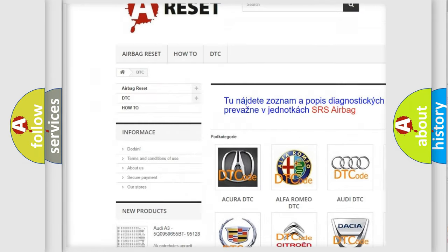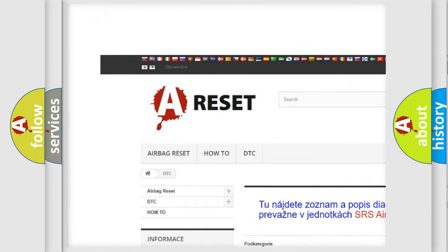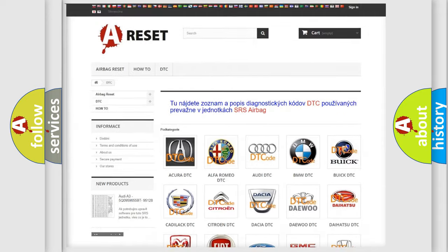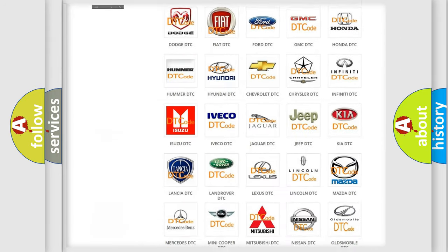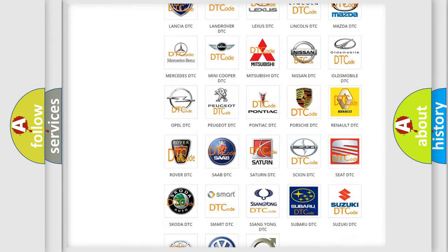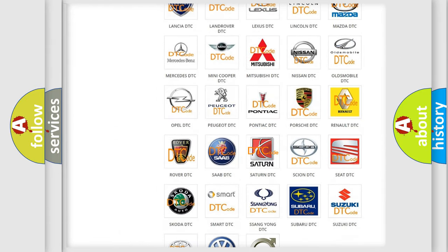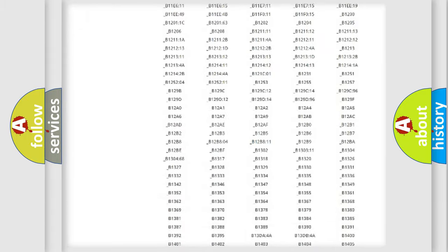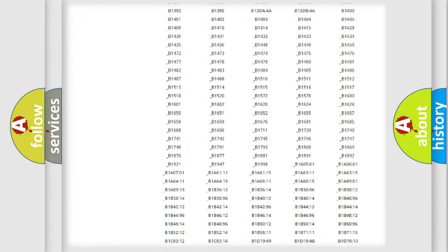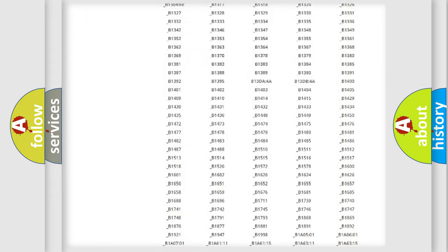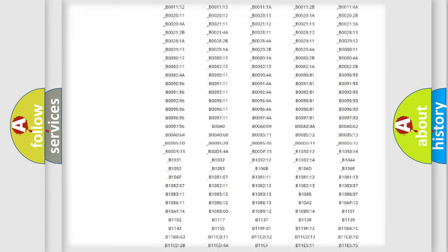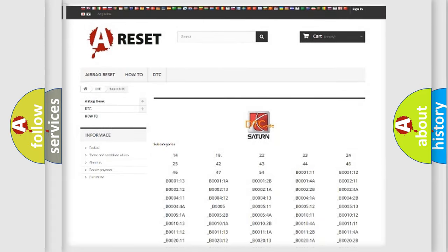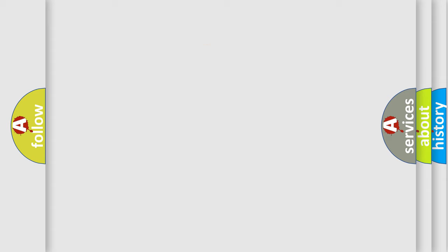Our website airbagreset.sk produces useful videos for you. You do not have to go through the OBD2 protocol anymore to know how to troubleshoot any car breakdown. You will find all the diagnostic codes that can be diagnosed in vehicles, and also many other useful things.